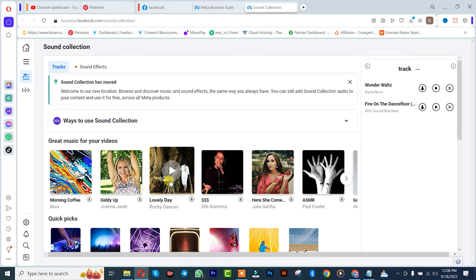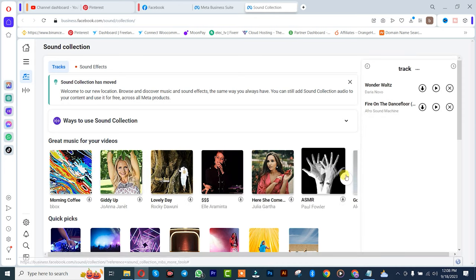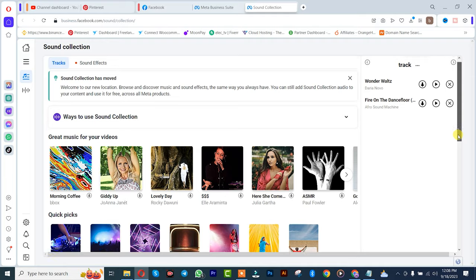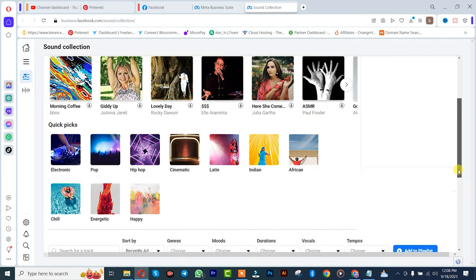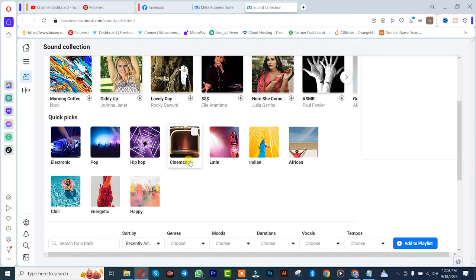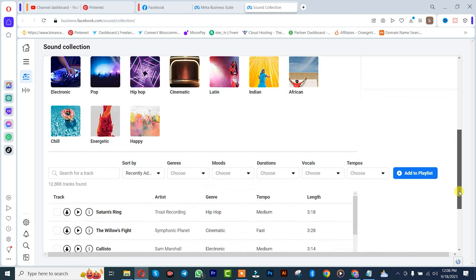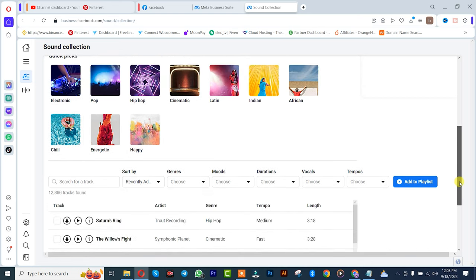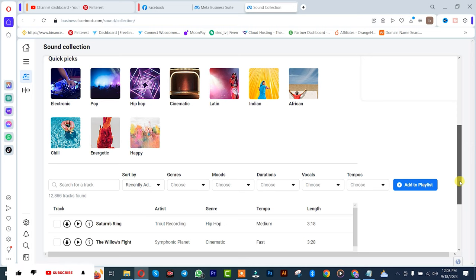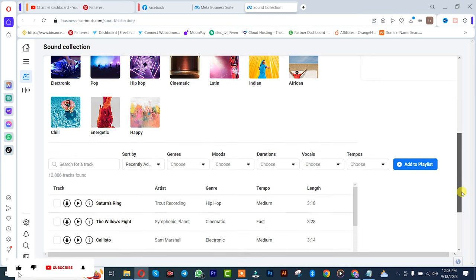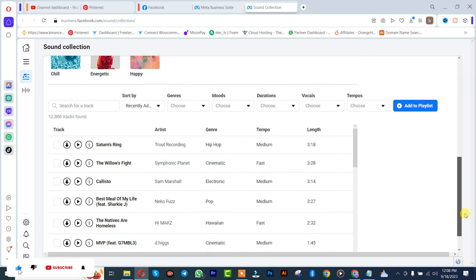the various sounds and their music categories. As you can see, if you want a sound for cinema, hip hop, electronic, chill, happy, African, Indian, you can all have them. As you can see, these musics are actually free